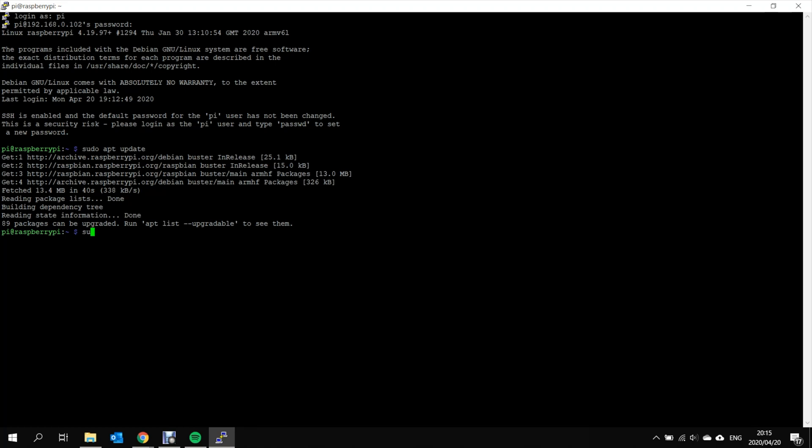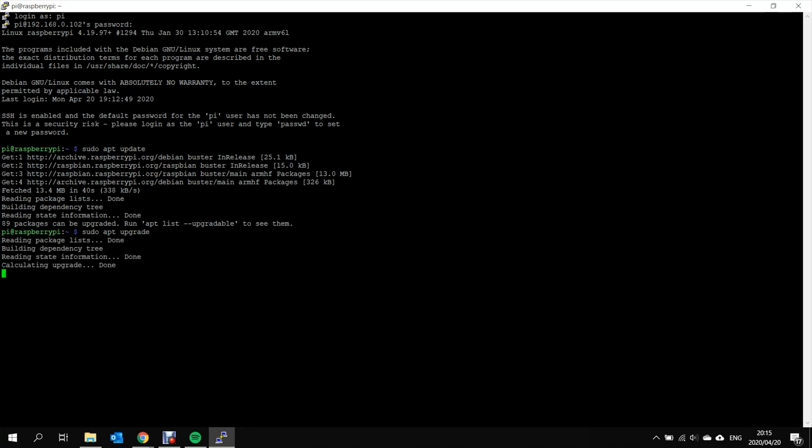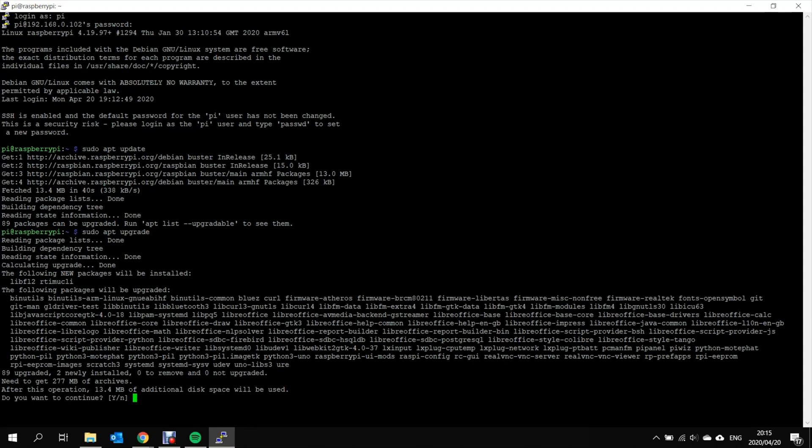The next step is to install those upgrades. So you type sudo apt upgrade. This will perform the installation of the updates. Do you want to continue? Yes, I do.